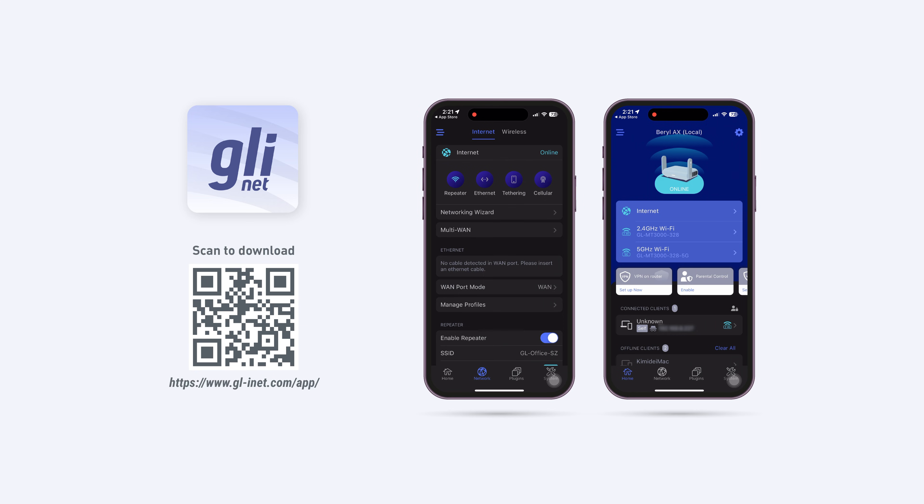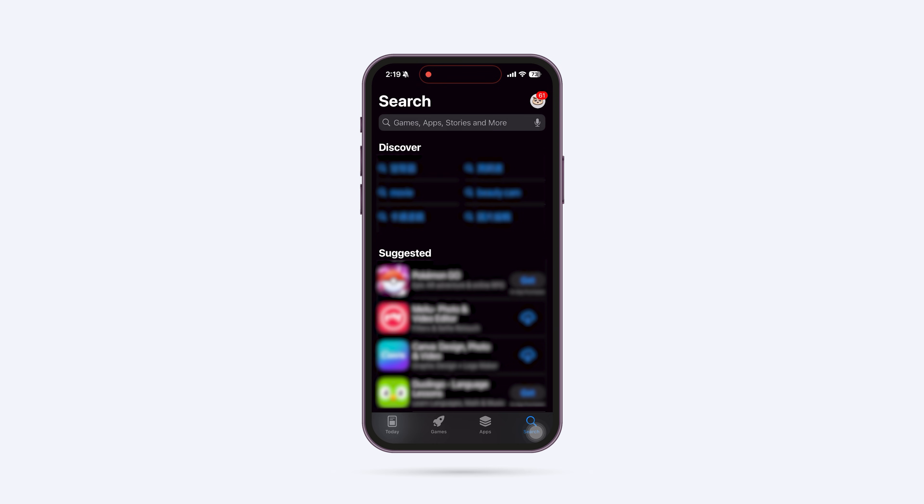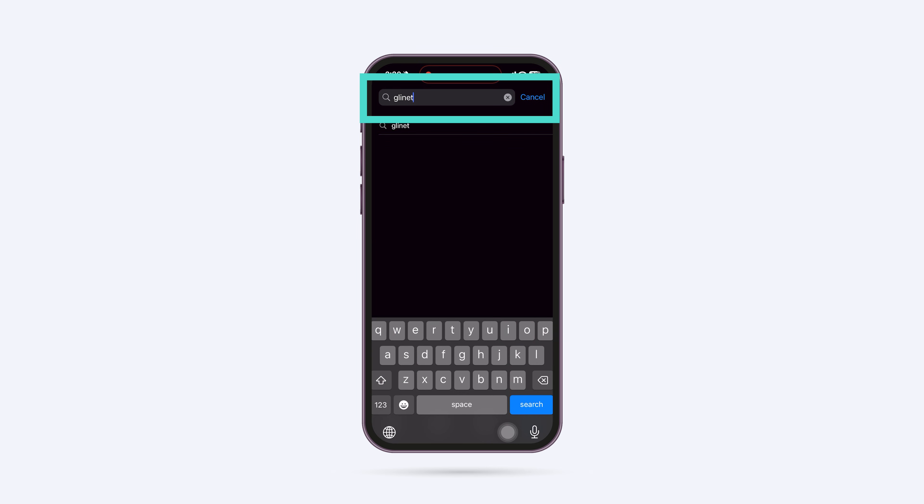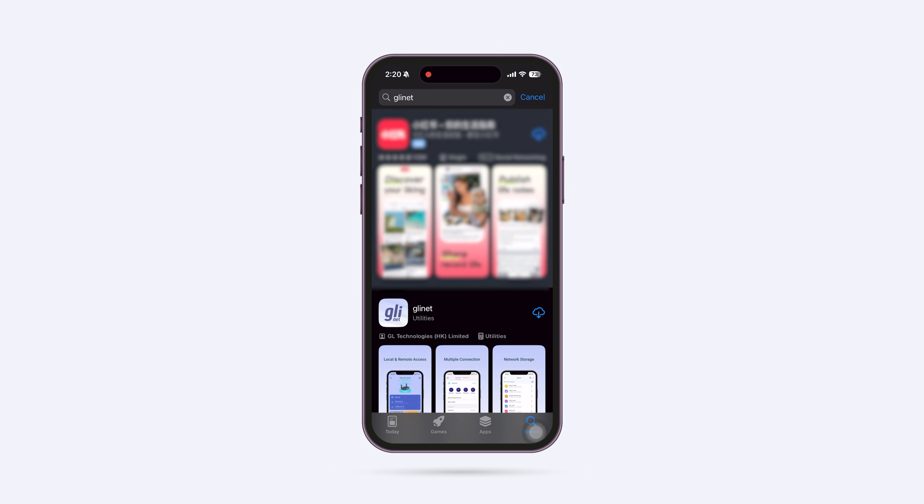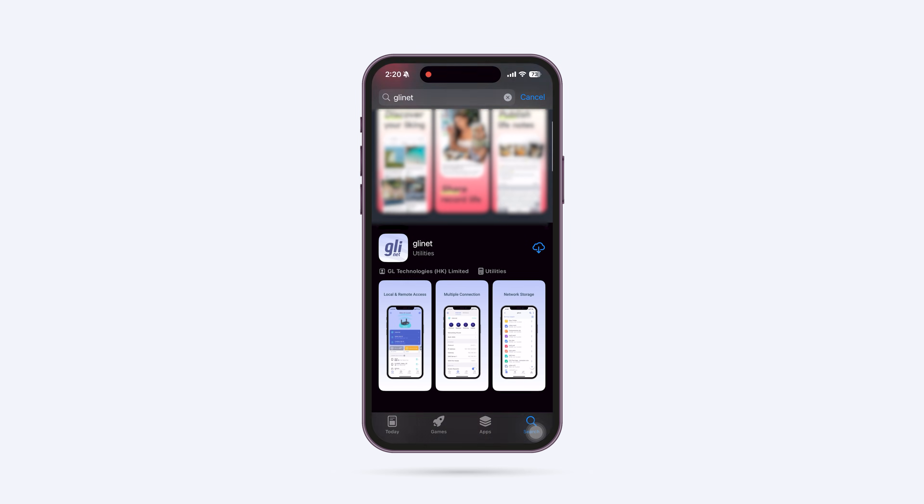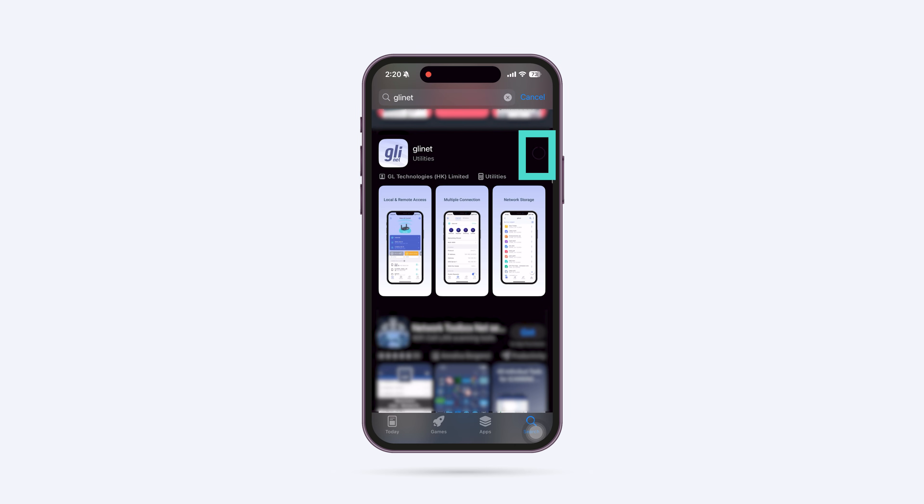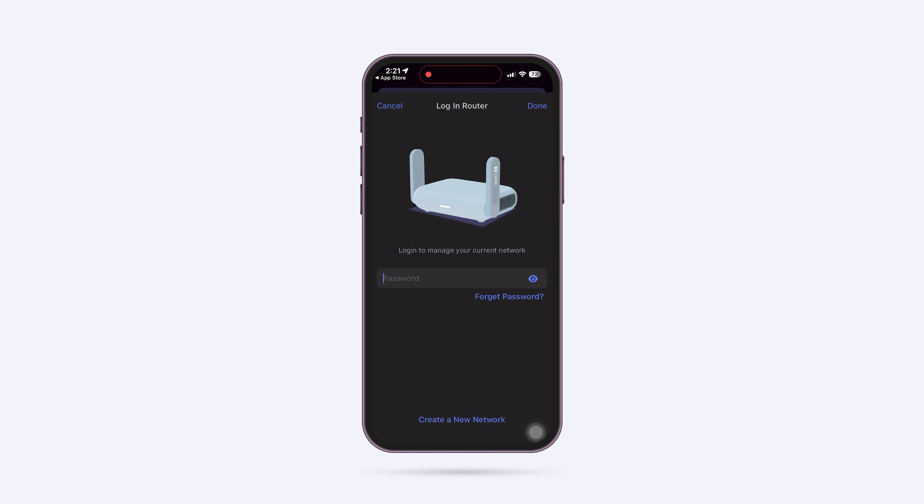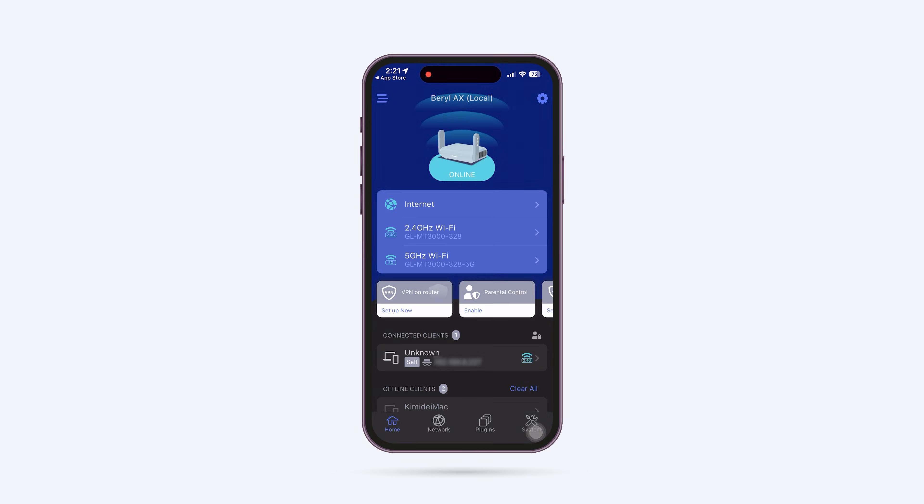You can manage your router easily using the GL iNet app. Simply search for GL iNet in your phone's app store, download the app and install it. Once installed, open the app, log in to your router, and connect to the internet.